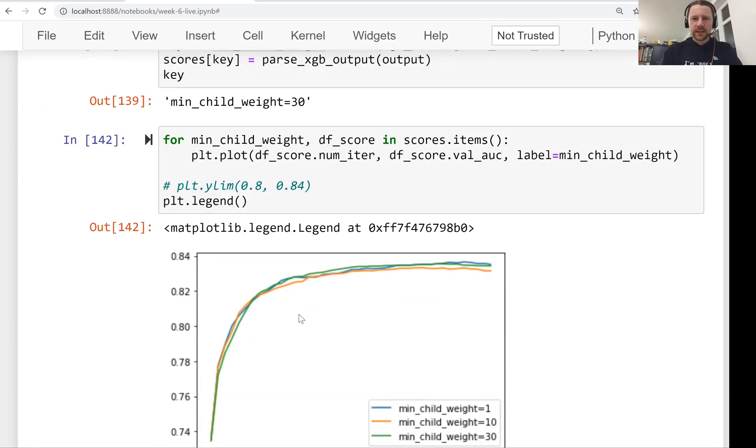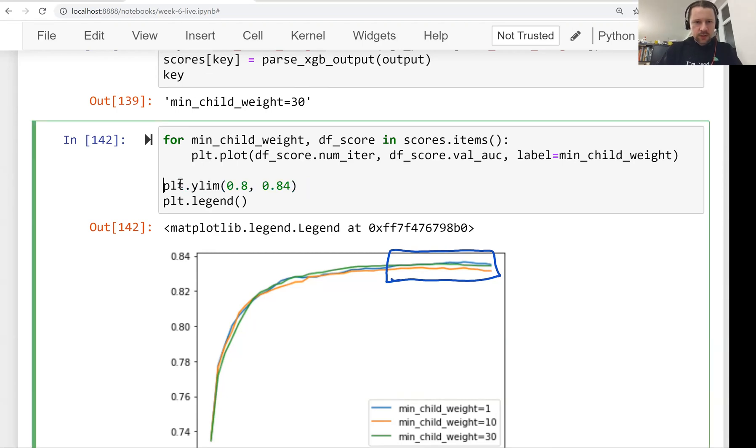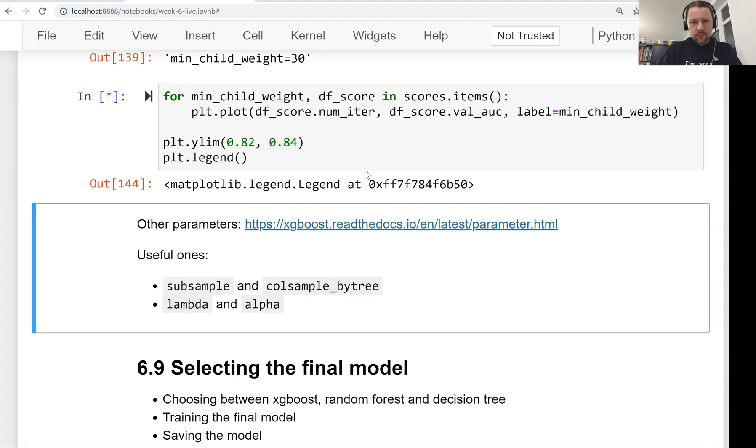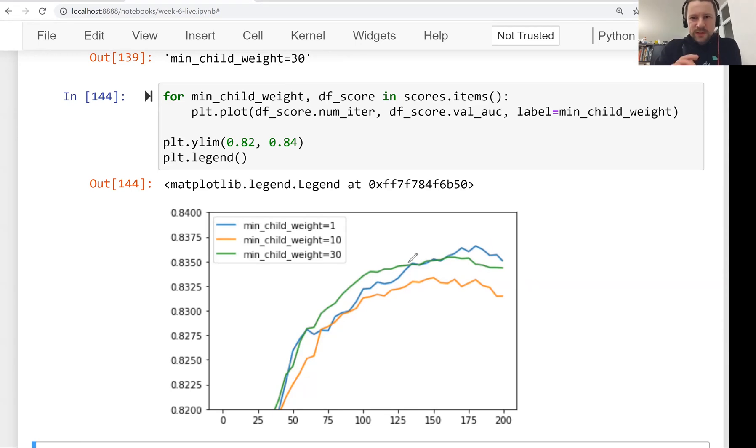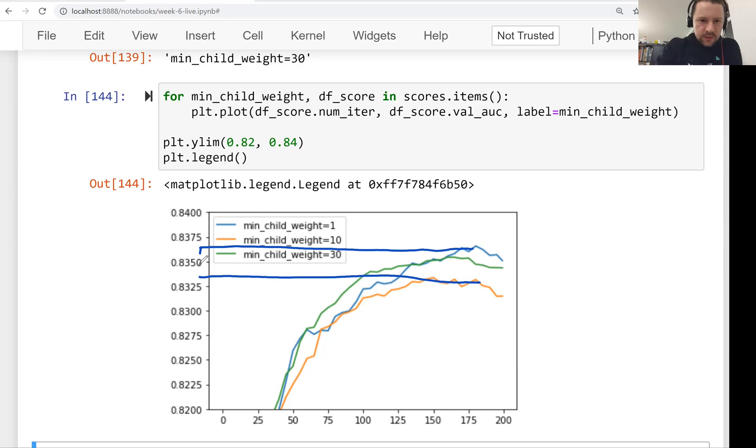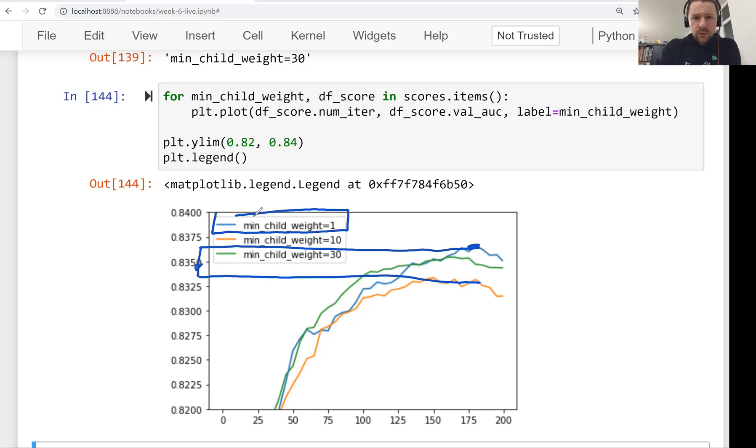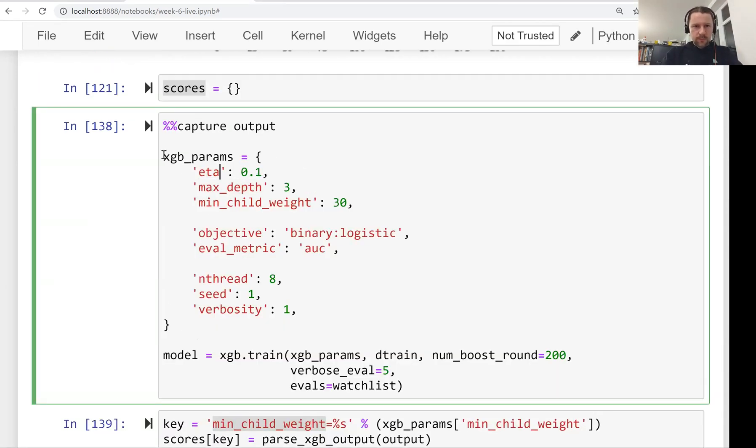From what we see here doesn't seem to make much difference. One is slightly better than the other. It's hard to see which one exactly. I think we need to enlarge it a little bit. Let's say from 82 to 84. It's not really worth experimenting with this parameter because even though if we zoom in really close, we see that this one is always better than this one, but it's a very tiny difference. Let's say we will go with this one simply because it's the default one. So this is our final model.